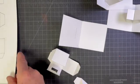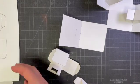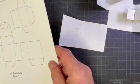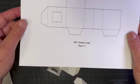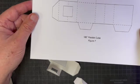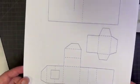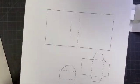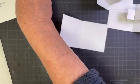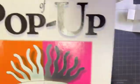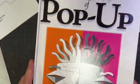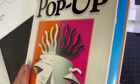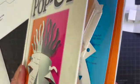Good afternoon everybody, this afternoon we're going to build the 180 degree parallel cube. This is the template downloaded from popupbooks.com, this is the book Elements of Pop-up, and this is